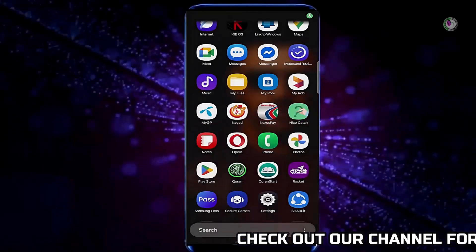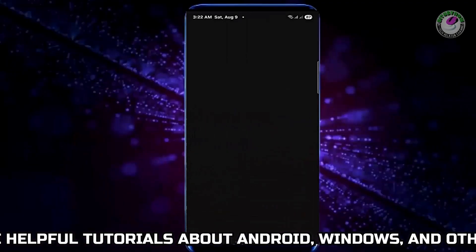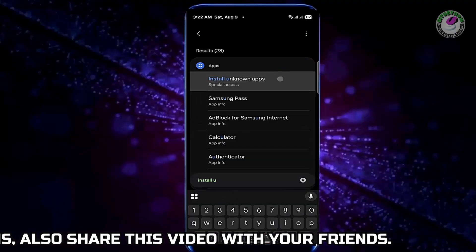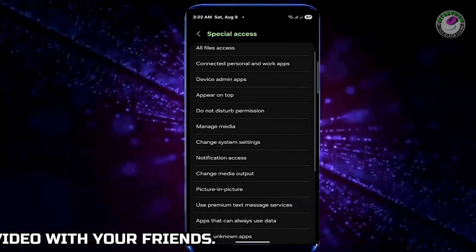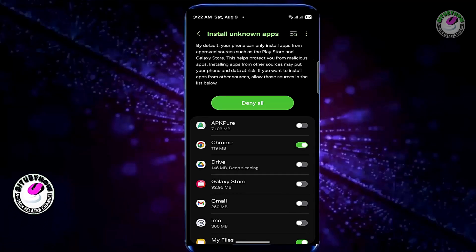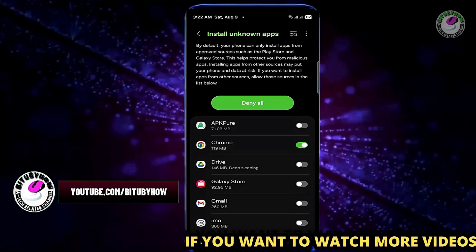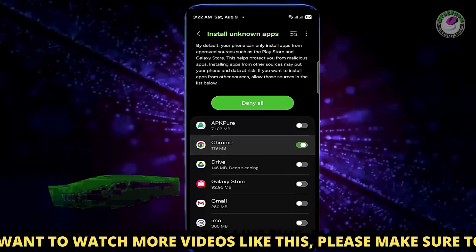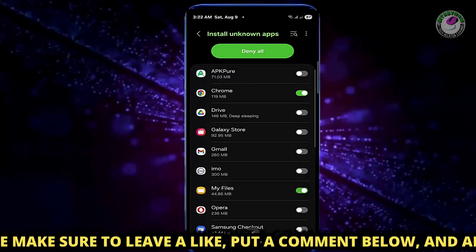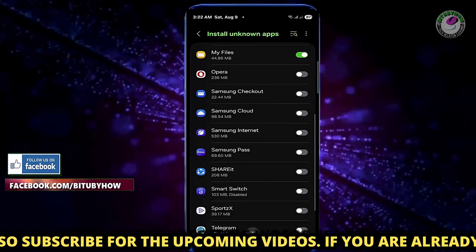First of all, open Settings. Search for 'install unknown apps' and tap on it. Tap on 'Install unknown apps' and turn on the option for the app or APK file you want to install. Perhaps those options are turned off on your mobile — turn them on first.